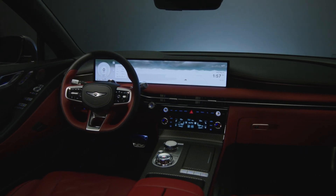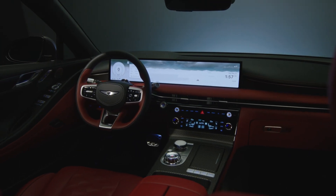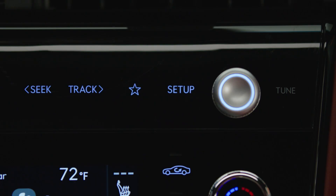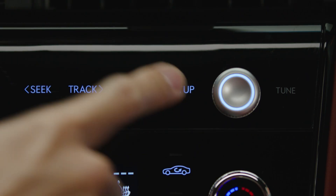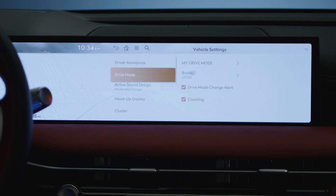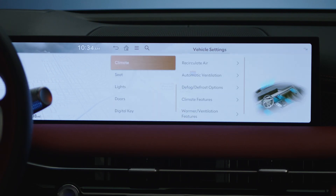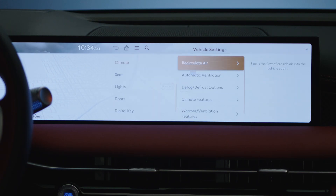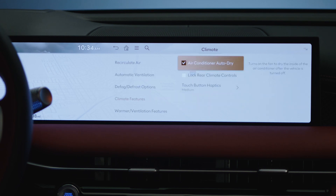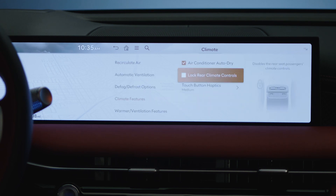To lock the rear system and prevent any operation of the rear climate, press Setup, then Vehicle, Climate, Climate Features, and then select Lock the Rear Climate Control.